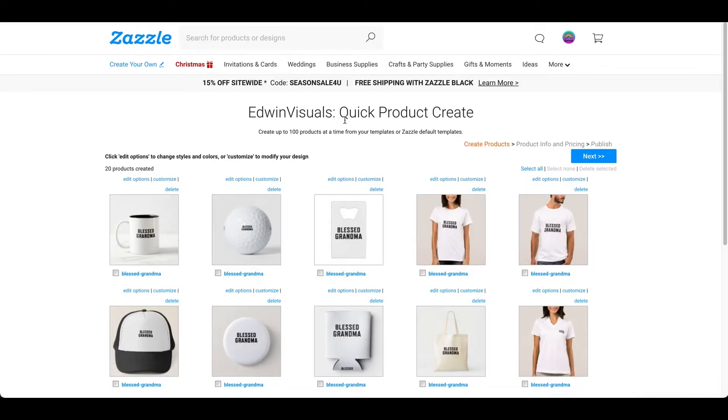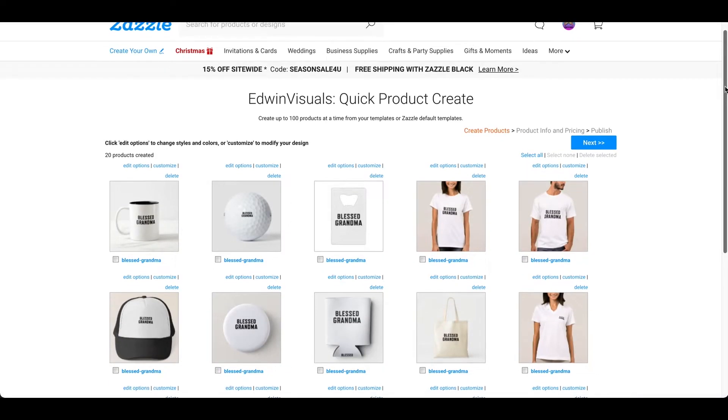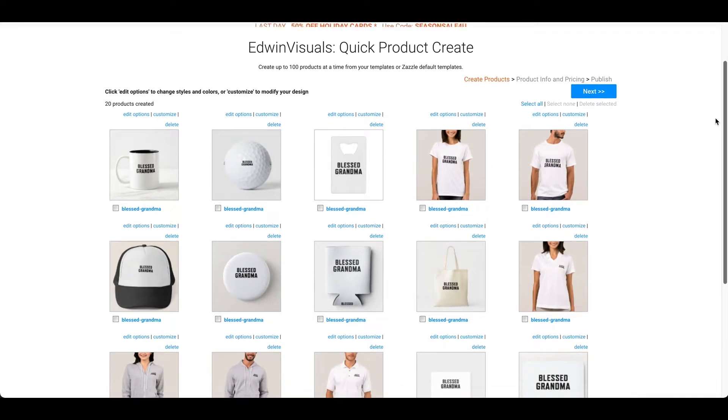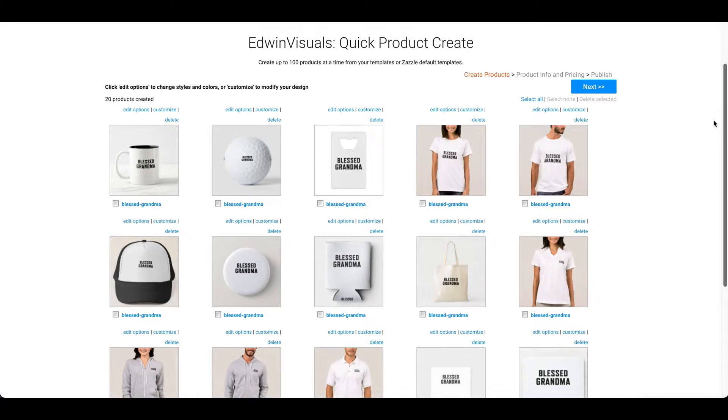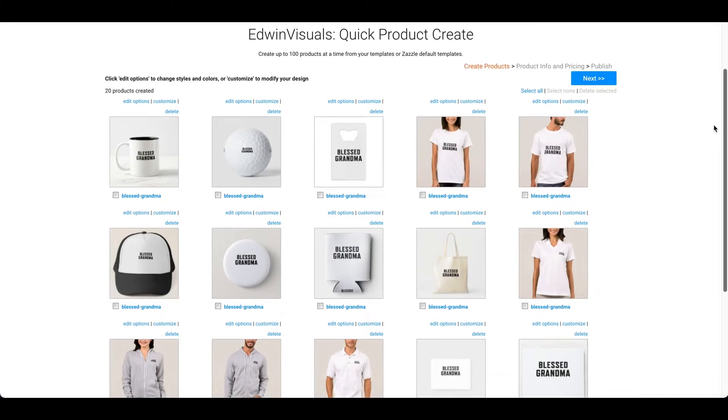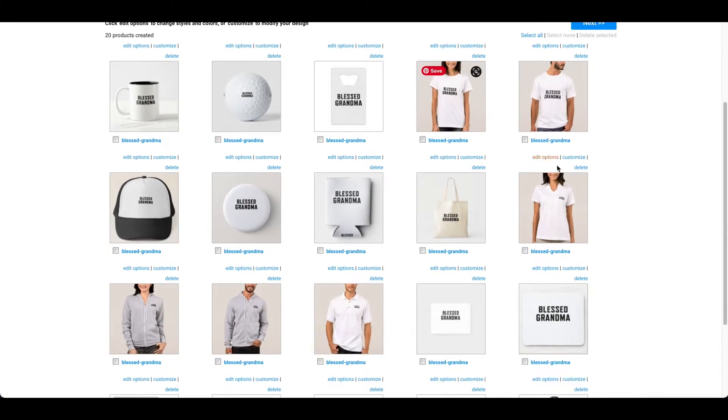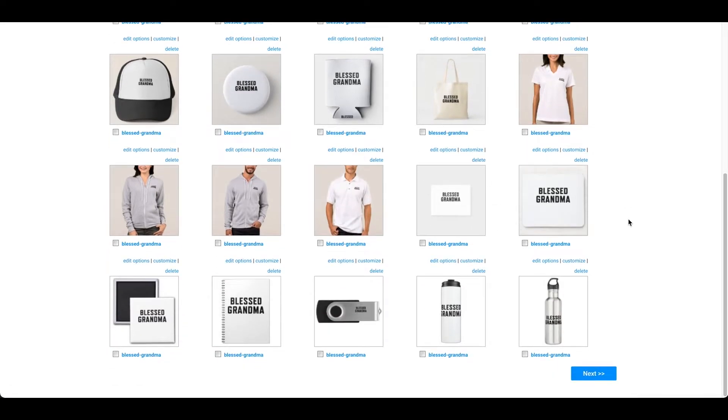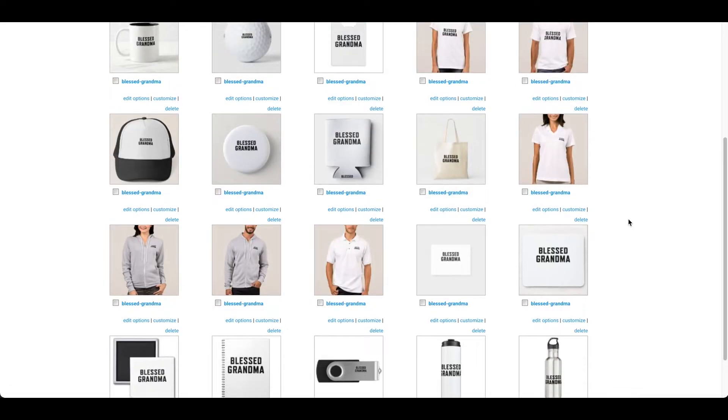Alright, so this is the part where it says quick product create. Again, this is the part where you can upload to multiple products at once. And so, the best part about this is that it's going to upload everything for you automatically to all the products at once.